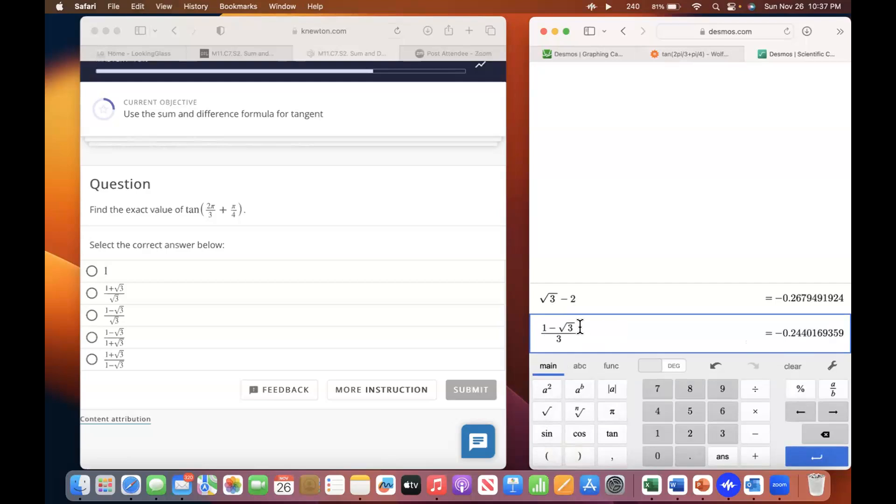Square root of three — it's a square root of three on the bottom.